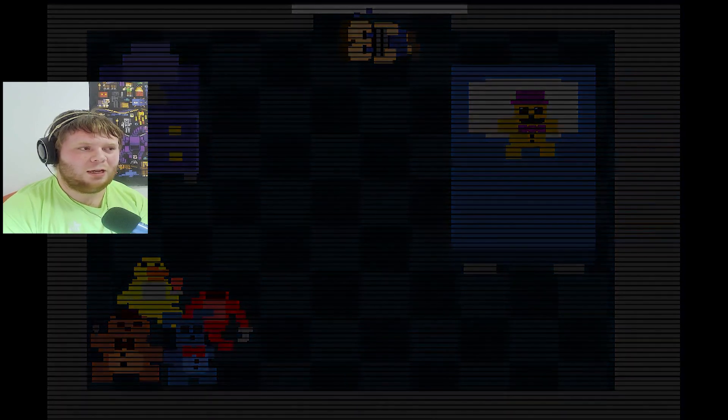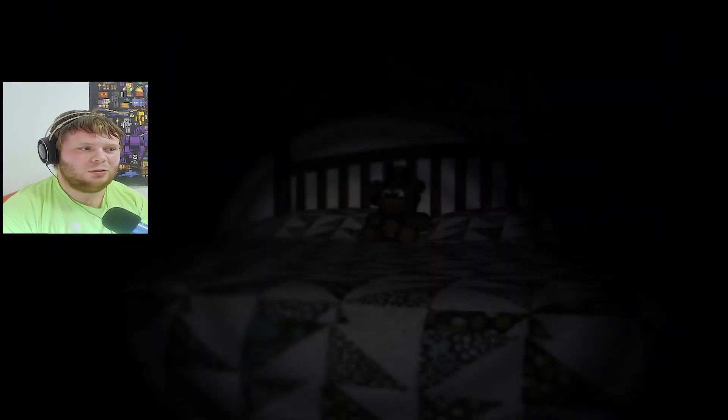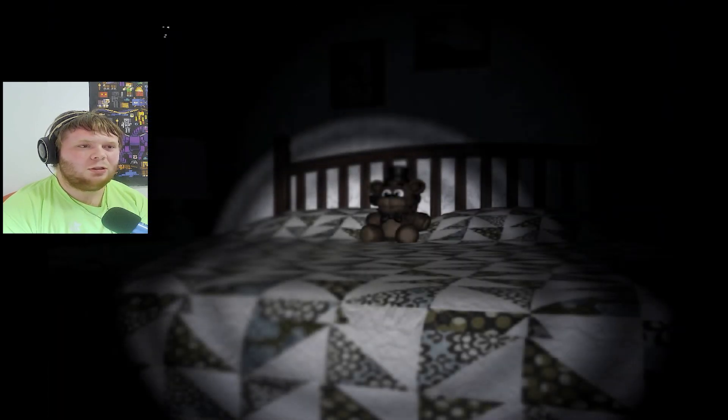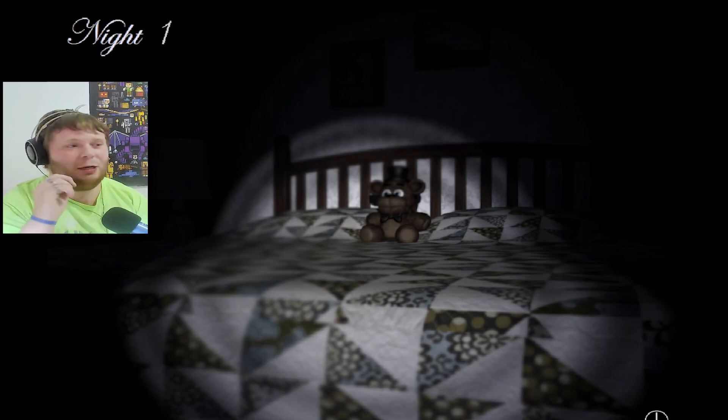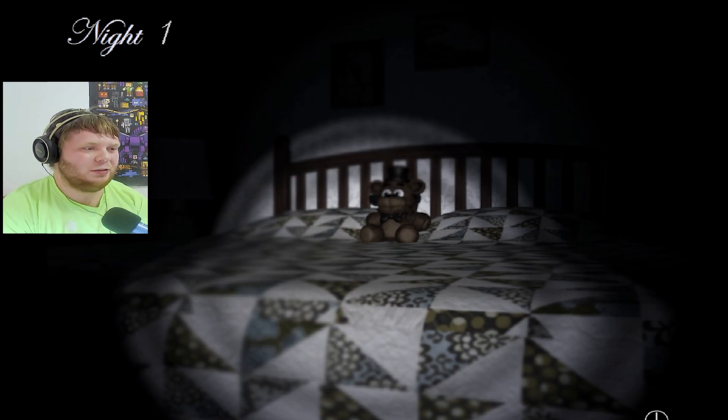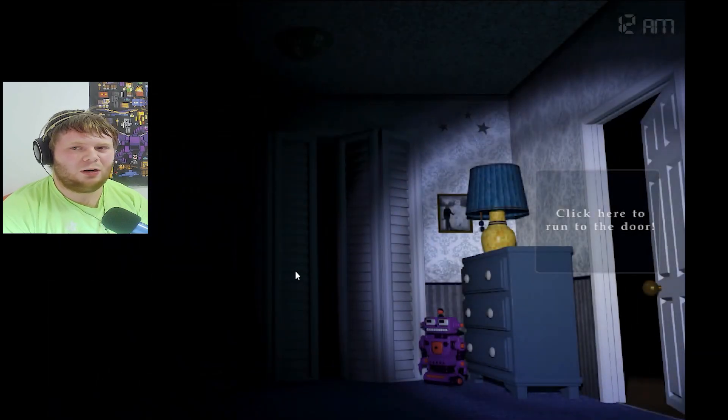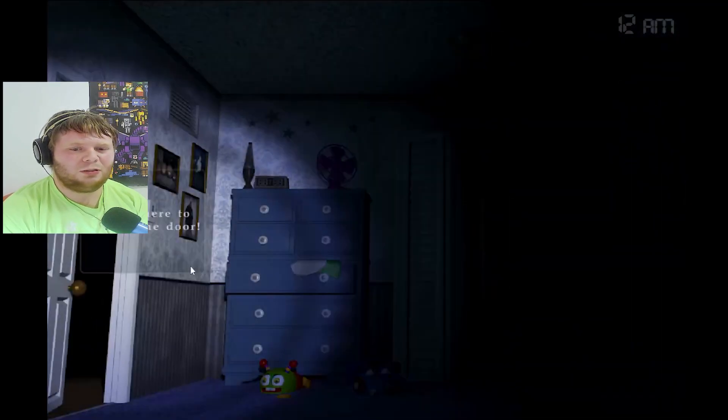Okay, let's see how this goes. Night one. Okay, the first night shouldn't be that difficult. The first nights usually aren't that difficult.